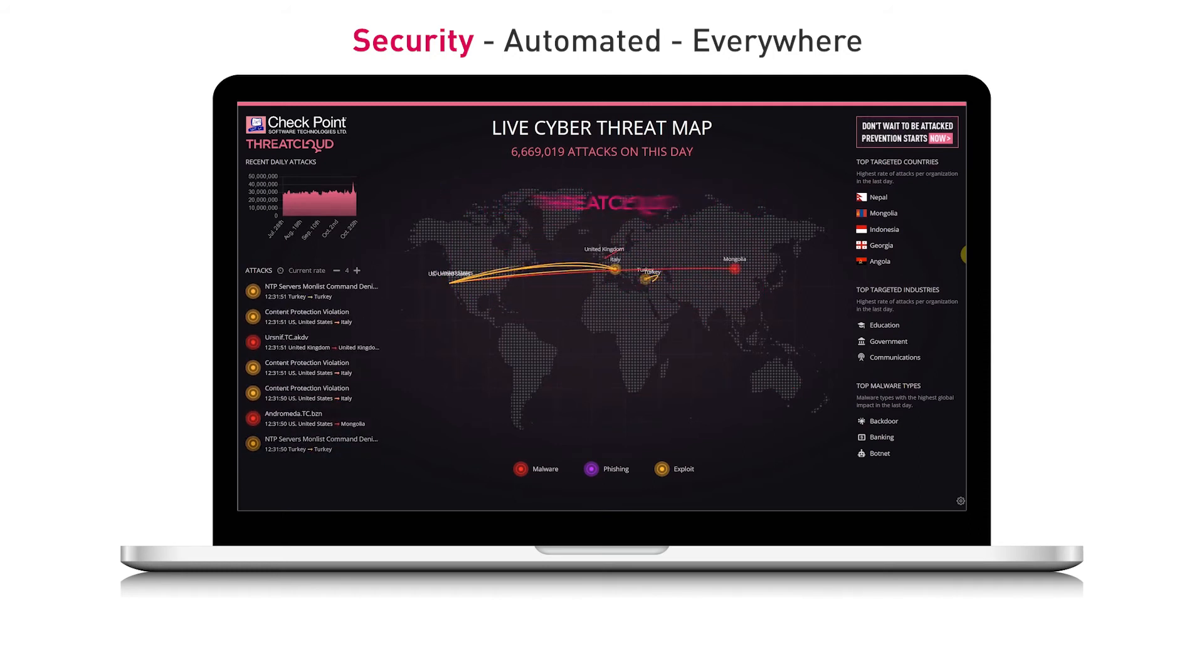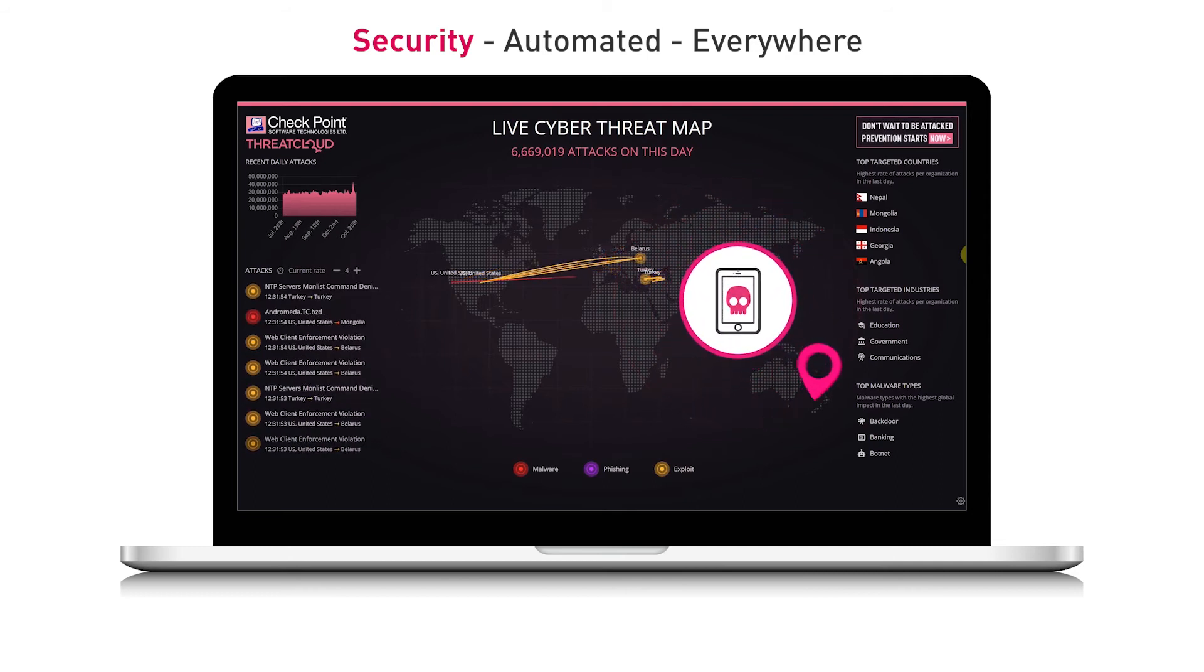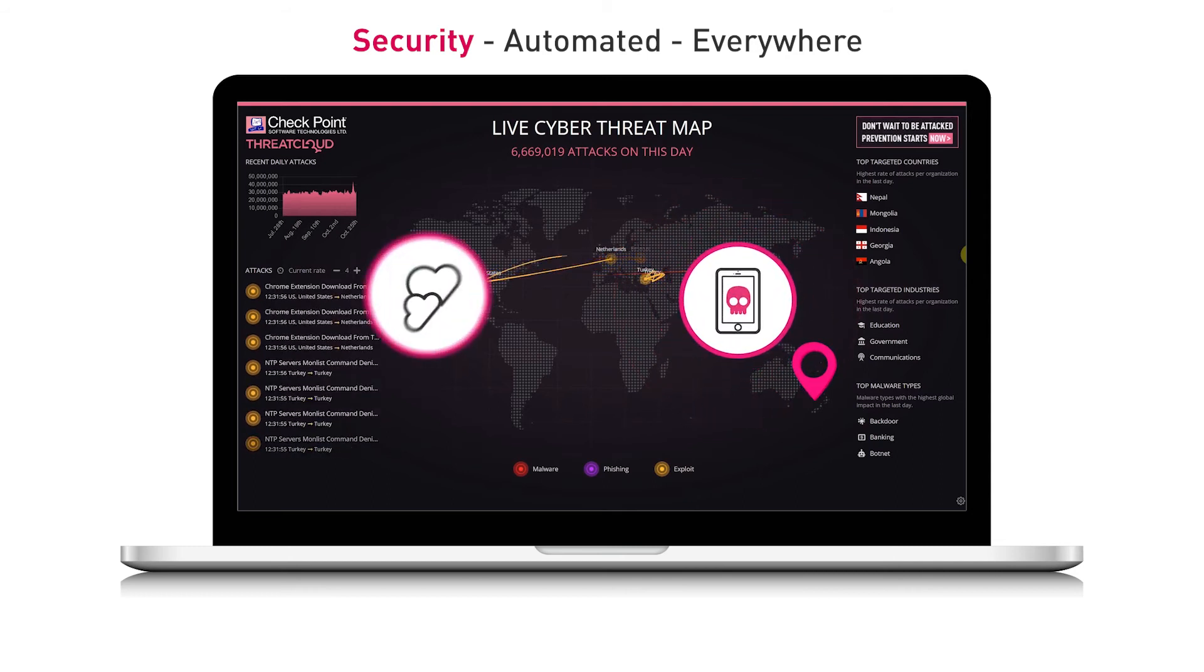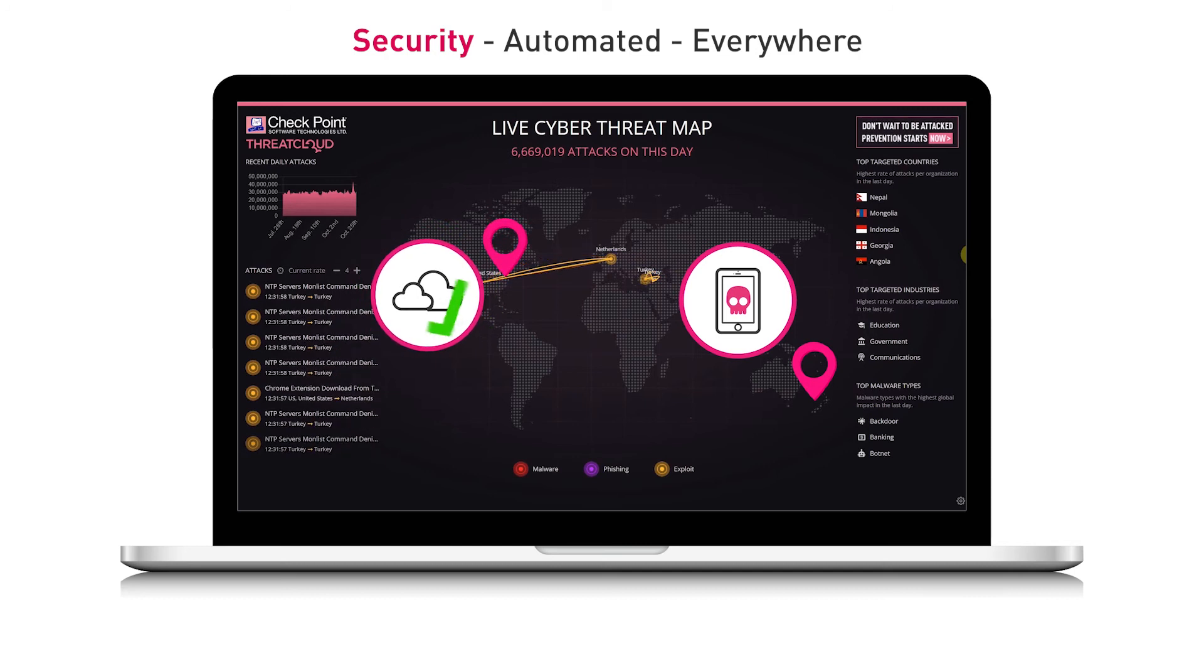For example, a zero-day threat is discovered by a mobile phone in New Zealand and prevented from harming your cloud deployment in U.S. east just seconds later.